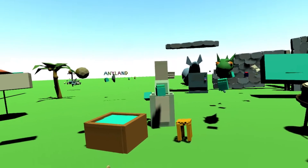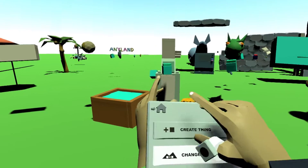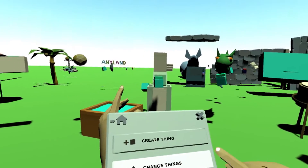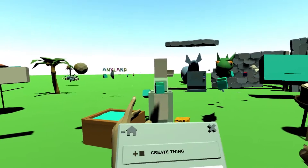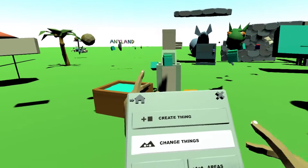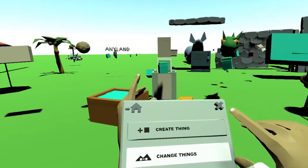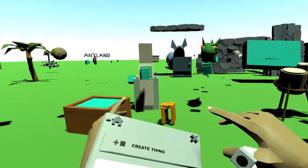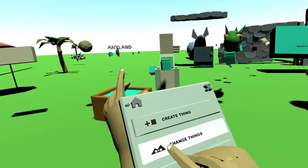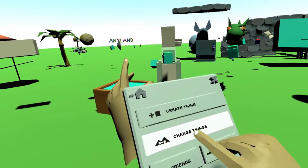Hello and welcome to this little tutorial. I want to tell you the meaning of the change things button and all the differences it makes in your area building. As an editor of an area you can move the furniture and prepare everything. To do so you need to be able to change things and you need to click the change things button.